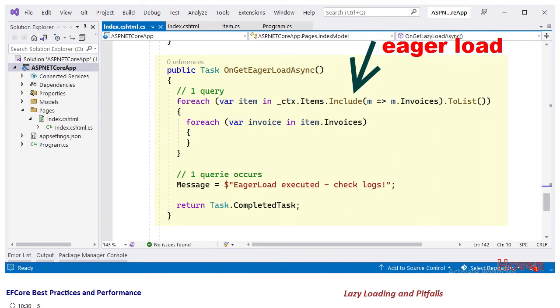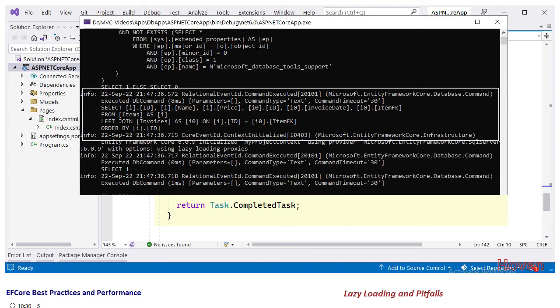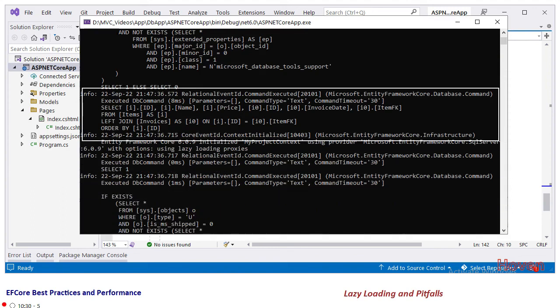We can now run the application and examine the logs, and we verify that there is now only a single query to the remote database. So this is an optimization that you can make if required for your situation. Thank you.